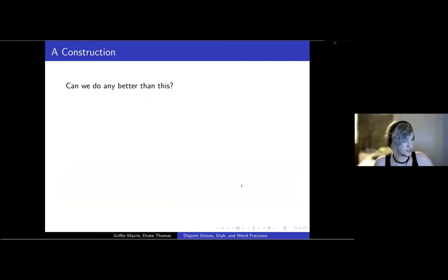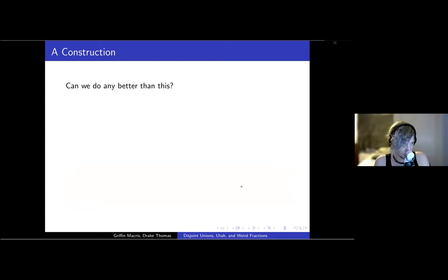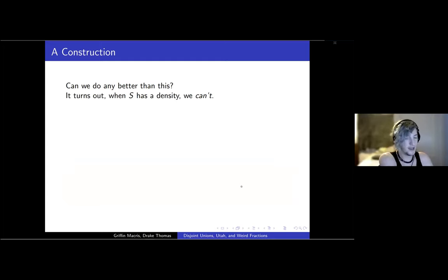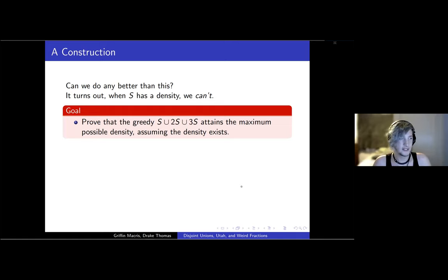The question now becomes: can we improve this? It's a greedy algorithm, so your first instinct may say probably not. But we have to prove that. When the set has a density, this is the best we can do. So the goal of this part of the talk is to prove that this greedy set is actually the best one we could possibly pick.